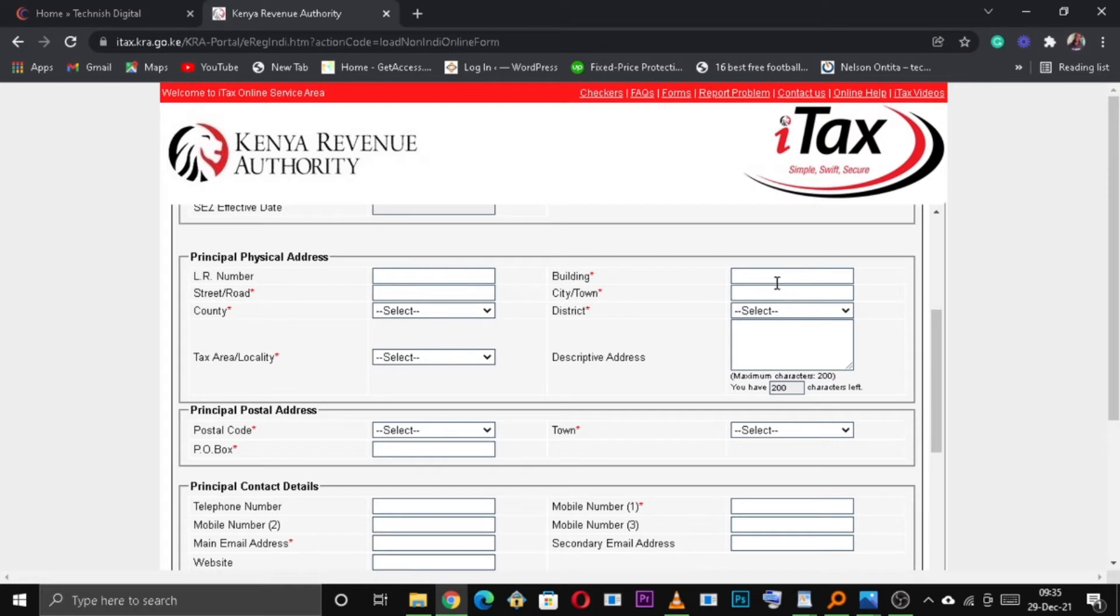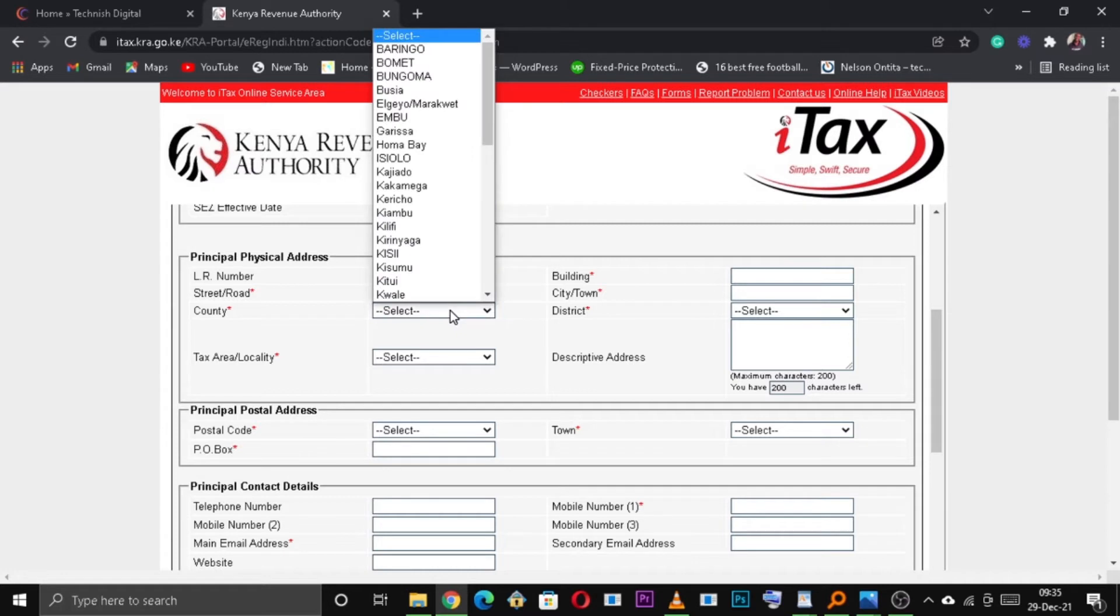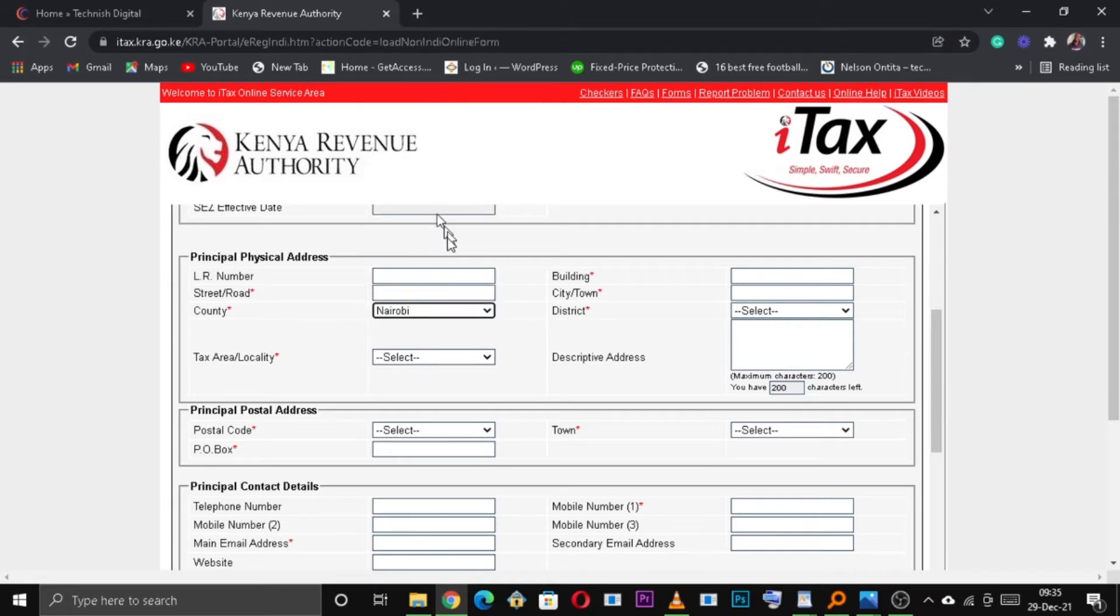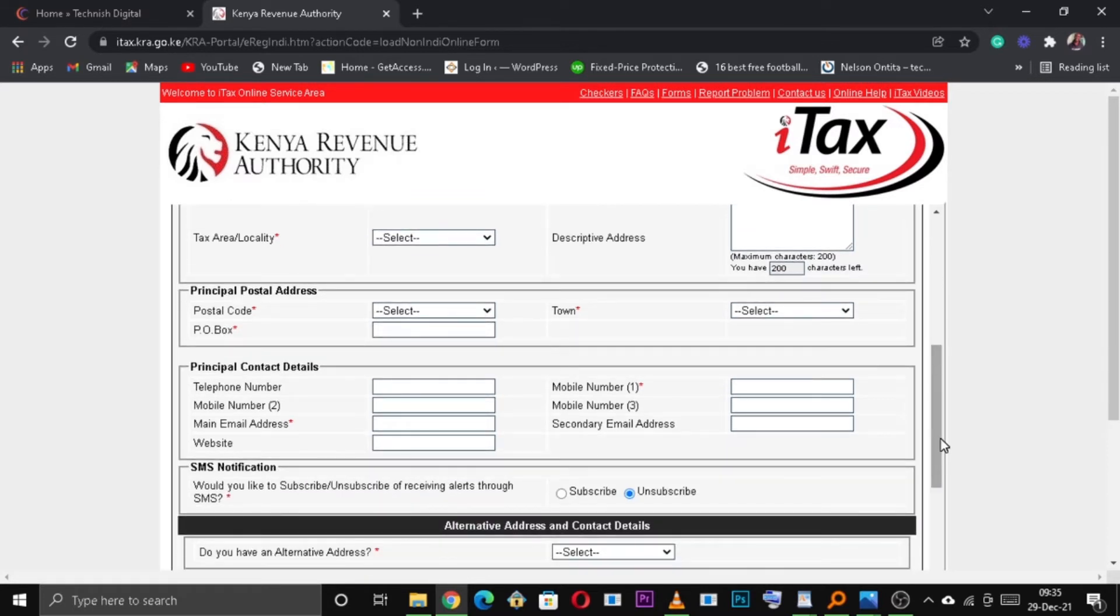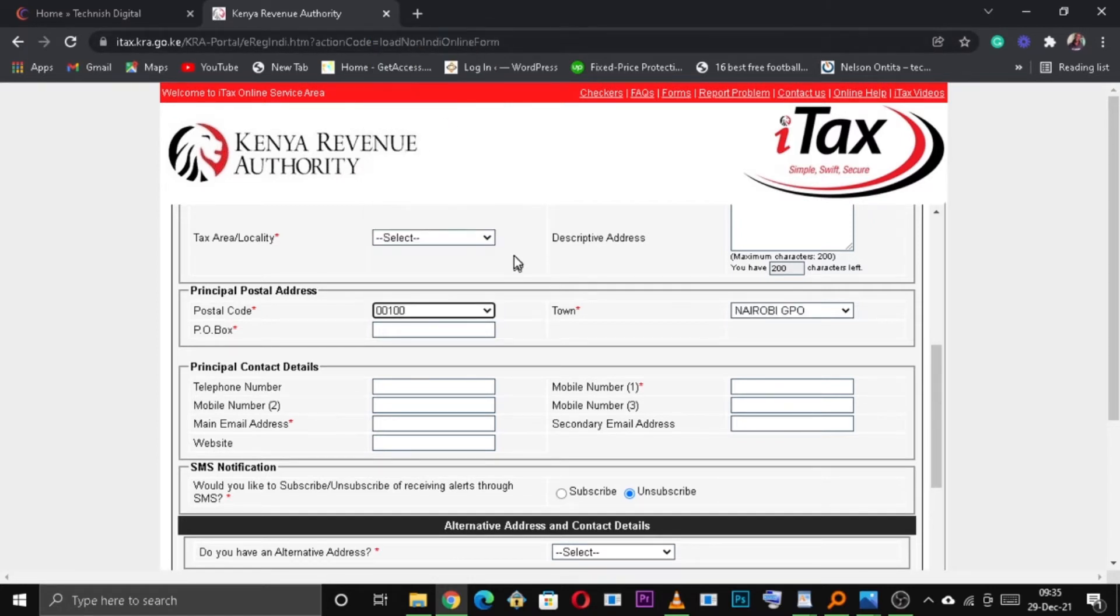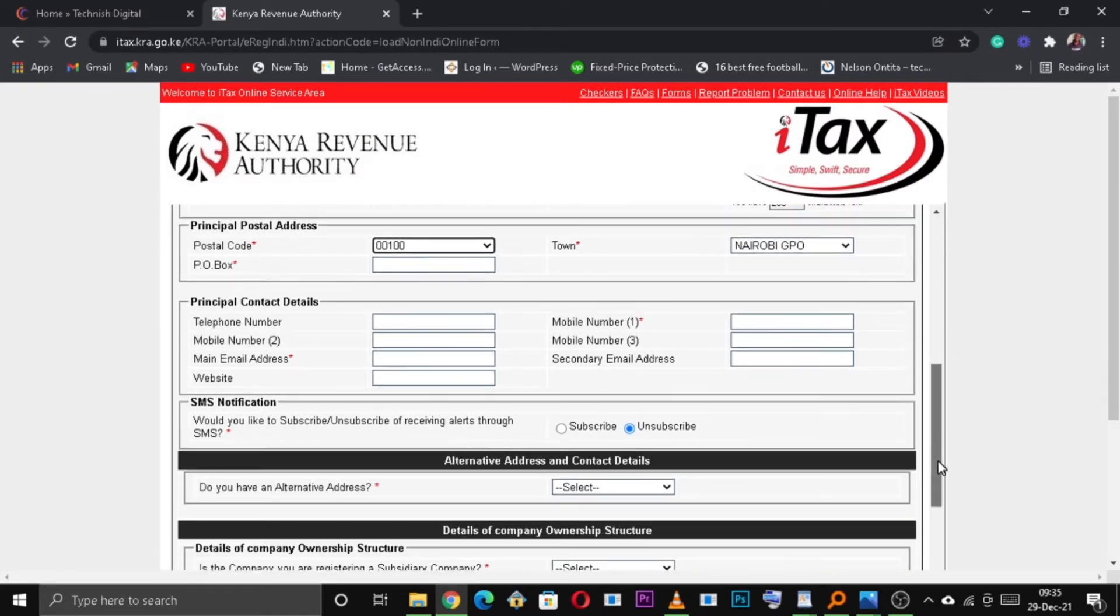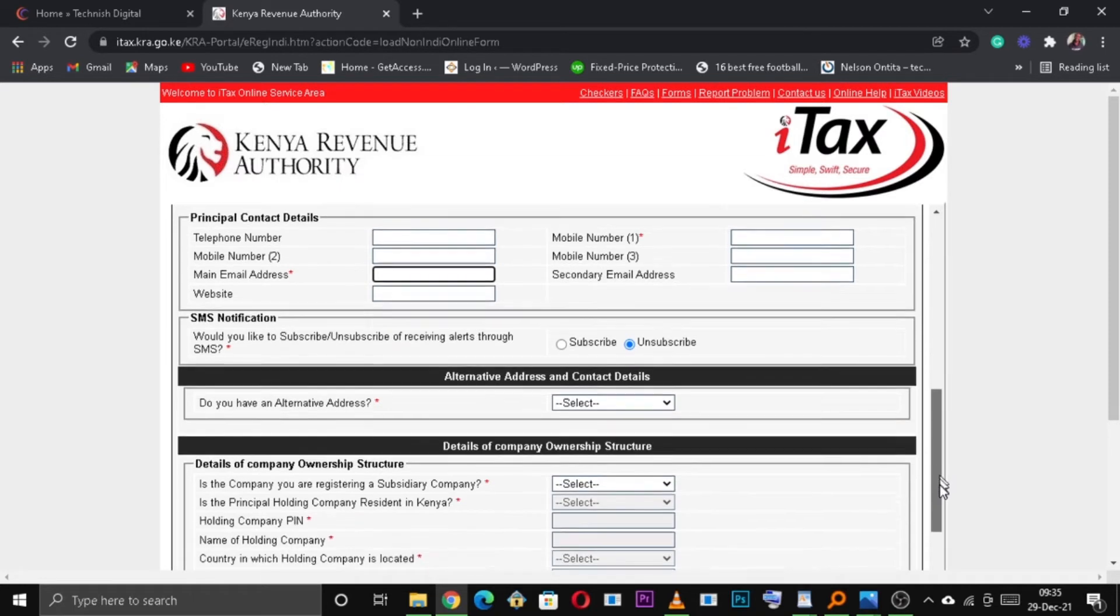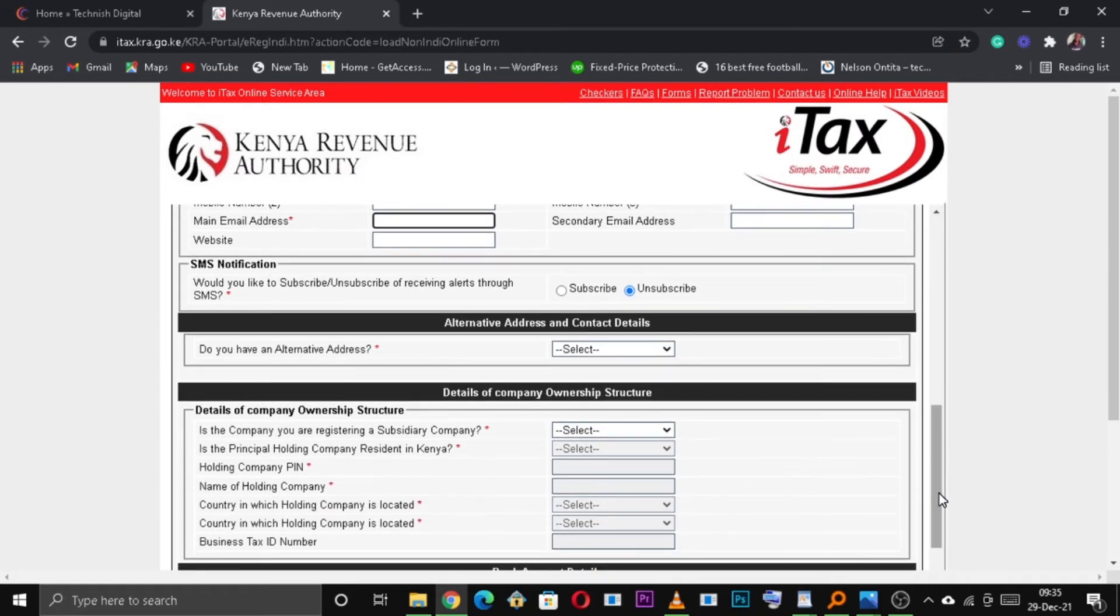Under Principal Physical Address, you need to fill all the fields for the address of the business. Also fill out your Principal Postal Address, enter your Mobile Number and your Main Email Address.